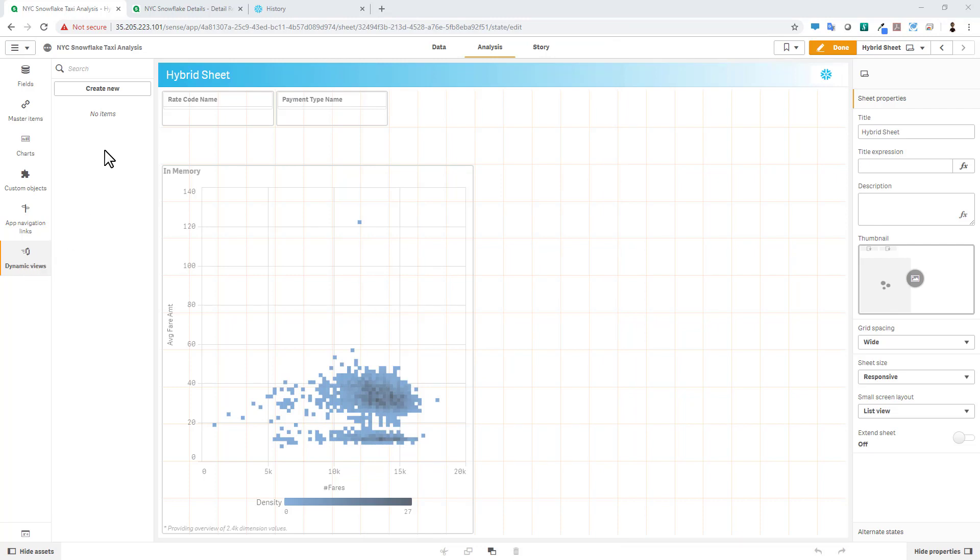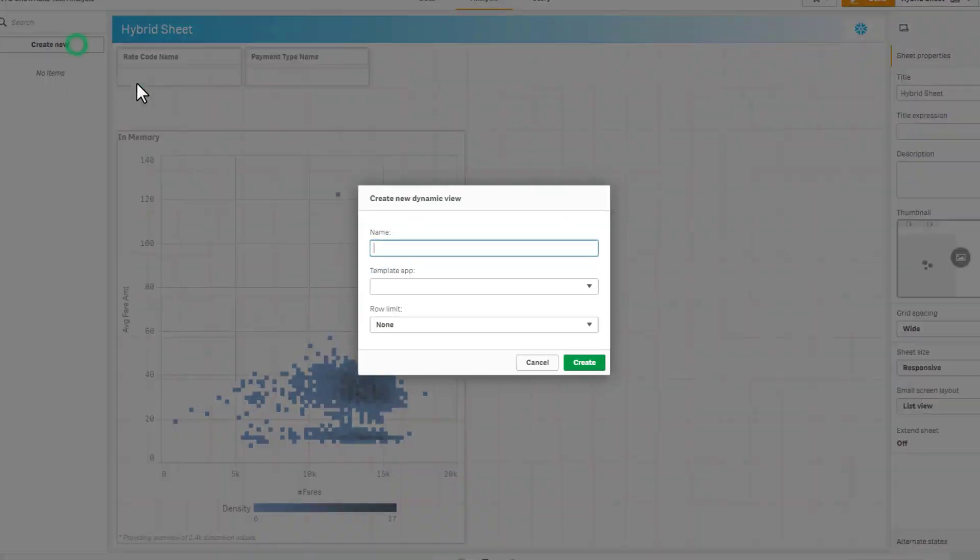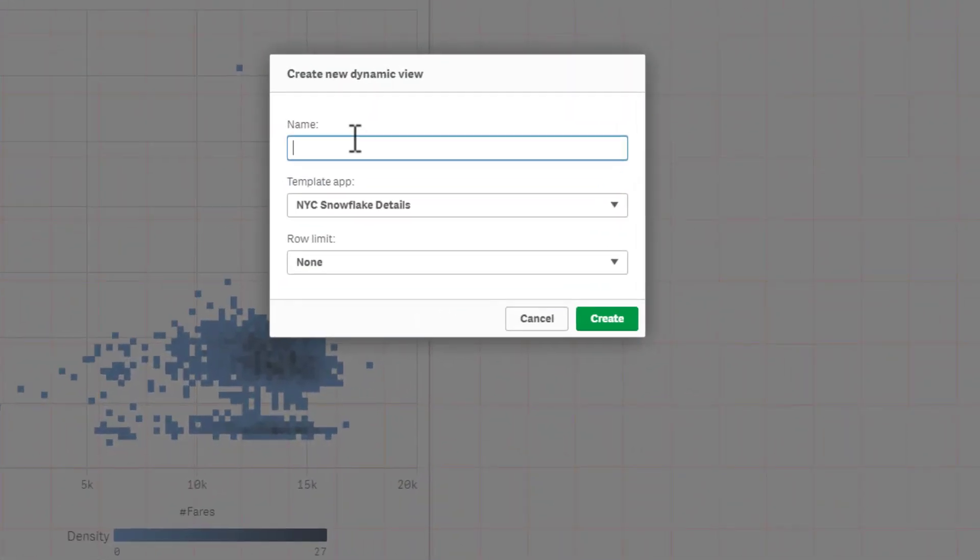By selecting that, we can now create a new Dynamic View. We'll give it a name, call it Dynamic View 1. And you can see from the template app, it will show you all of the apps that you have access to. If you set up a detailed app for on-demand app generation, for example, you can use that as well.